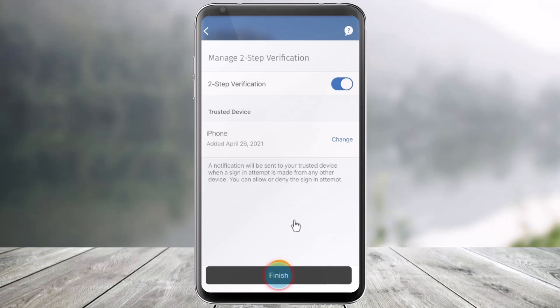And as I've done that, I would have successfully turned on Two-Step Verification. Next time, whenever I try to log in, a notification will be sent to the trusted device when a sign-in attempt is actually made from any other device. That's all it takes to turn on Two-Step Verification in the RBC Mobile App.